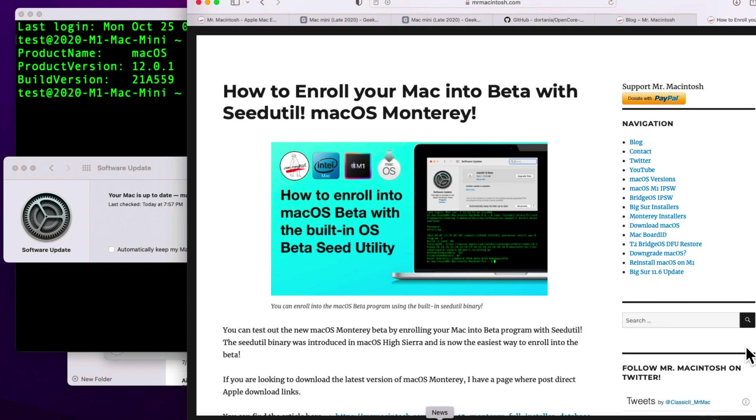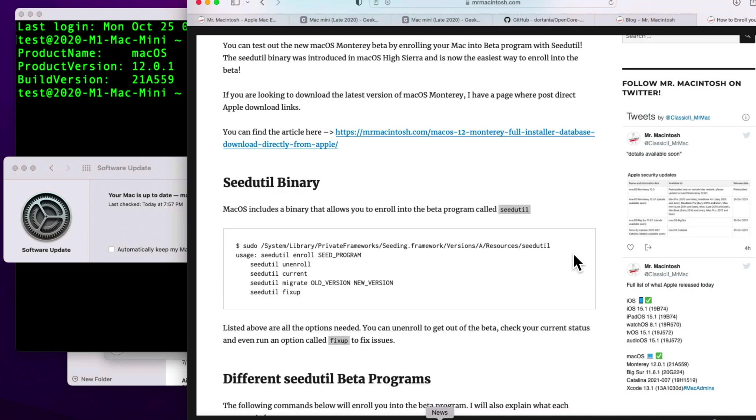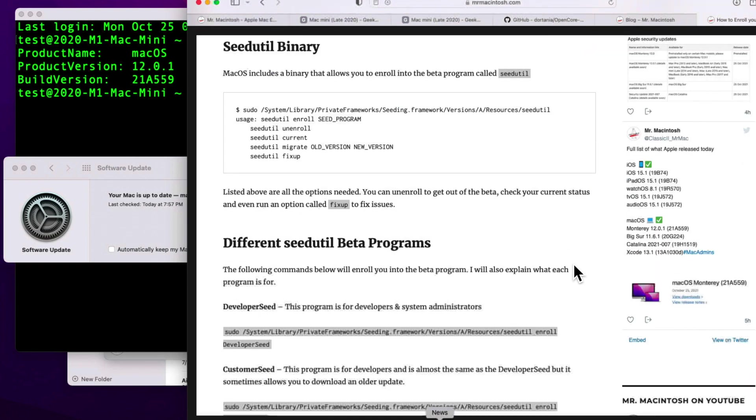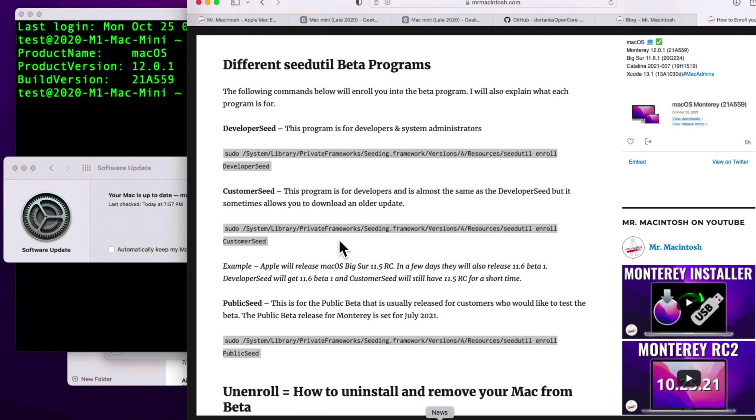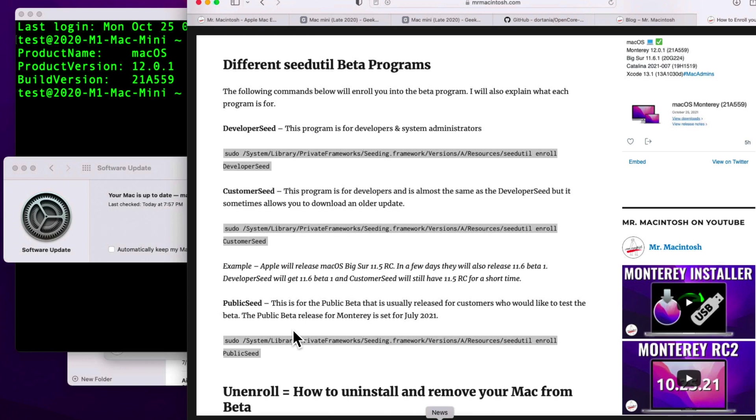And this page has all the information that you'll need to know to enter the beta and then also get off and to be able to run different repair functions. If we scroll down here, you can see all the different programs that you can add. The developer seed is usually for developers and system administrators. The customer seed is the same as the developer seed, but it allows you to sometimes download an older update. So for example, when 12.1 beta comes out, some people might want to try a previous version of the beta, and usually the developer seed will be the latest version beta available. So that's why they have the customer seed. And the public seed is usually for all public beta testers, like normal users that want to just be able to try new operating systems but are not a part of the Apple developer seed program.